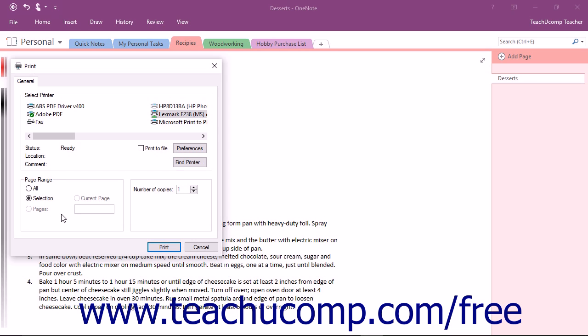Page ranges can be sequential, such as 1-10, non-sequential, such as 1,5,10, or a combination of both. Separate sequential page ranges with a hyphen, and non-sequential page ranges with a comma.